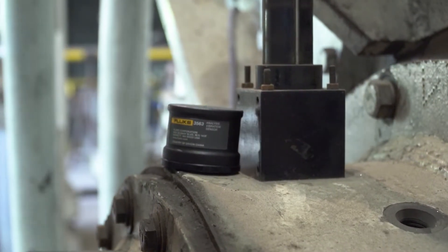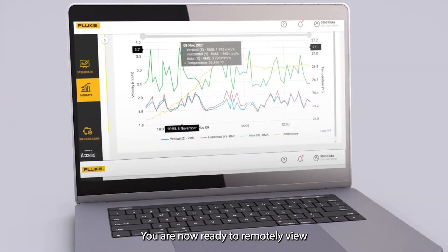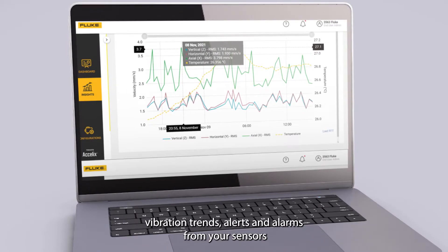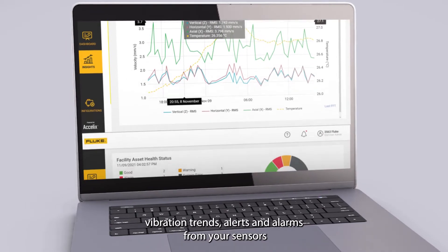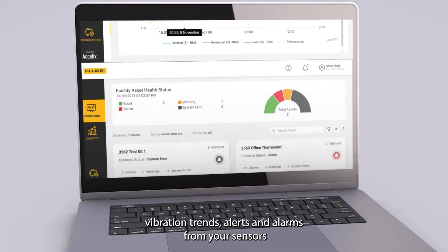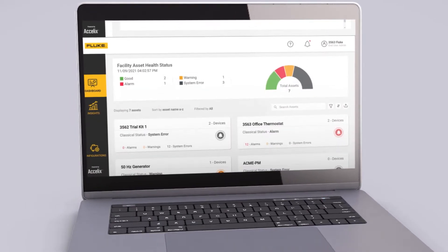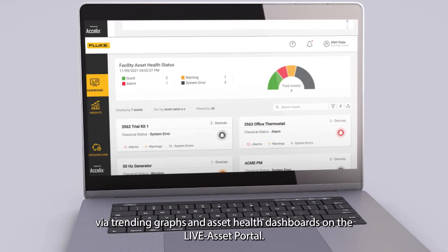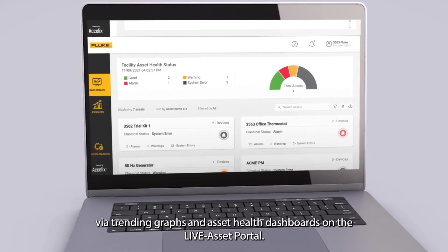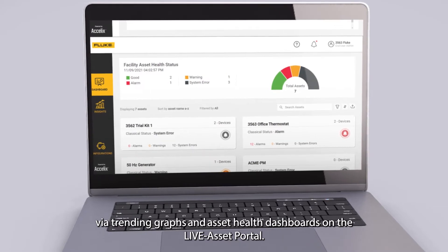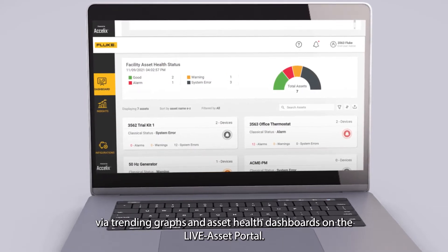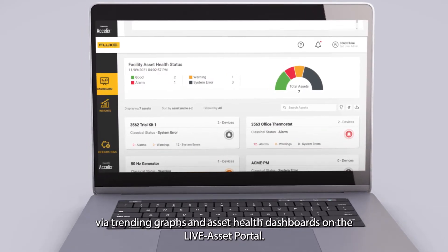You are now ready to remotely view vibration trends, alerts, and alarms from your sensors via trending graphs and asset health dashboards on the LiveAsset Portal.